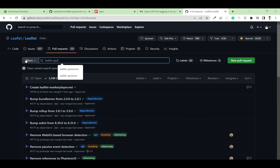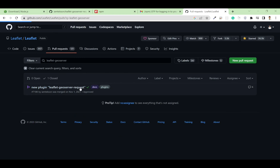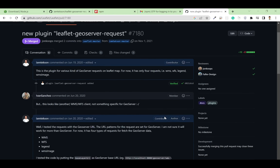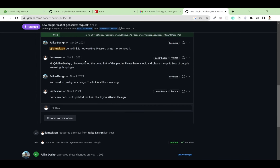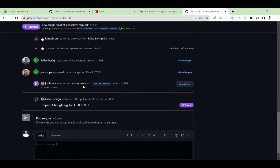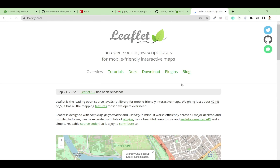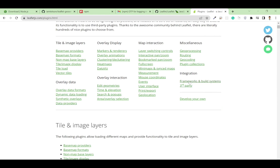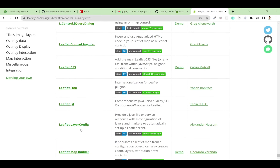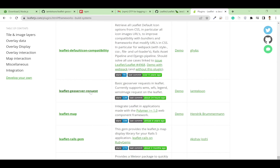After submitting, they will accept your pull request if it meets the requirements. For me, it was added two or three years ago — there were a few review comments, I resolved them, and it finally got merged. If you see the official LeafletJS website under plugins and frameworks, you can find my 'leaflet-geoserver-request' package listed there with a small description, demo, and my username. I hope this video is helpful — see you in the next one, thank you for watching.